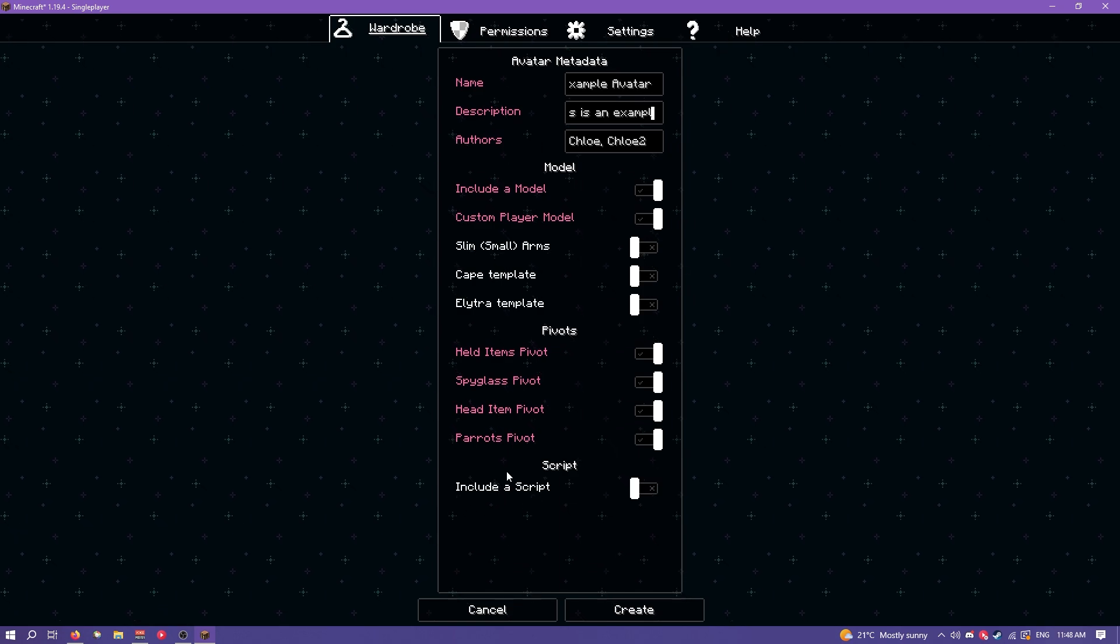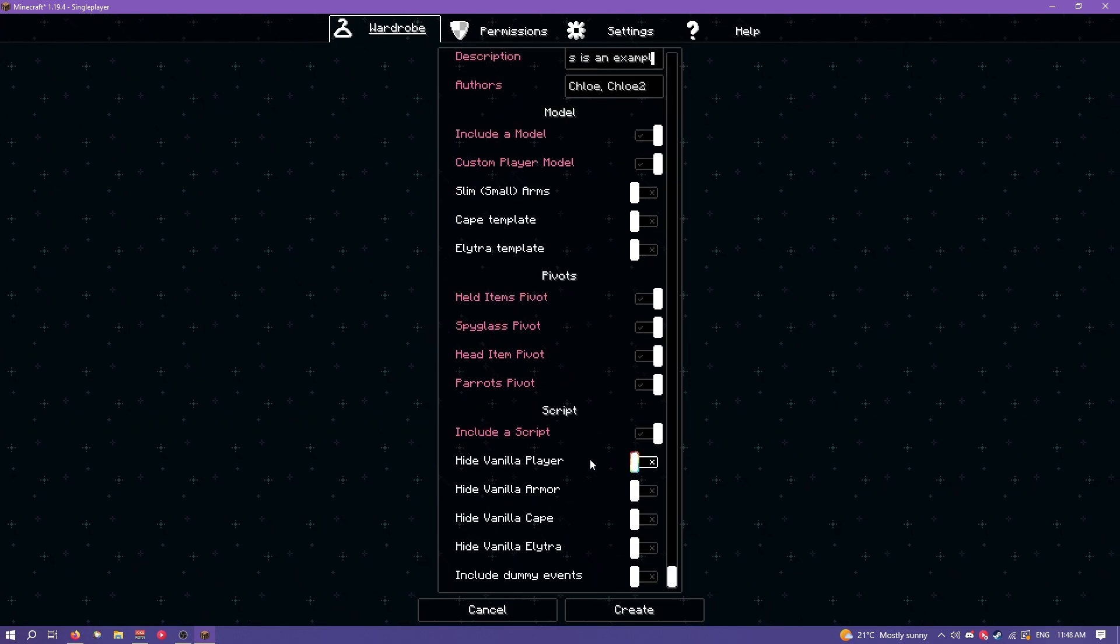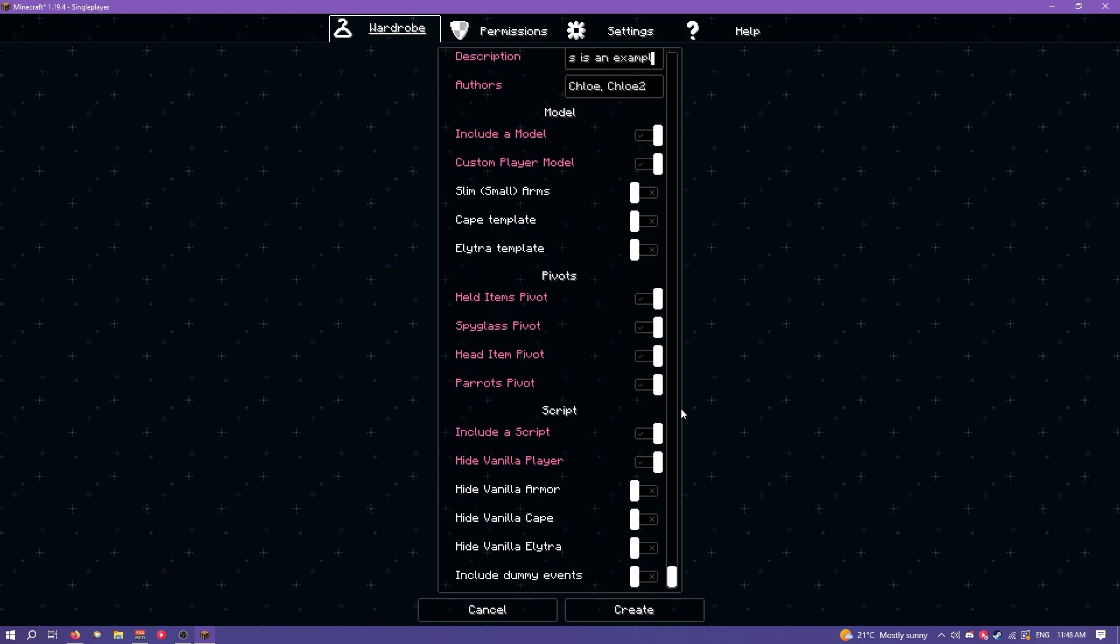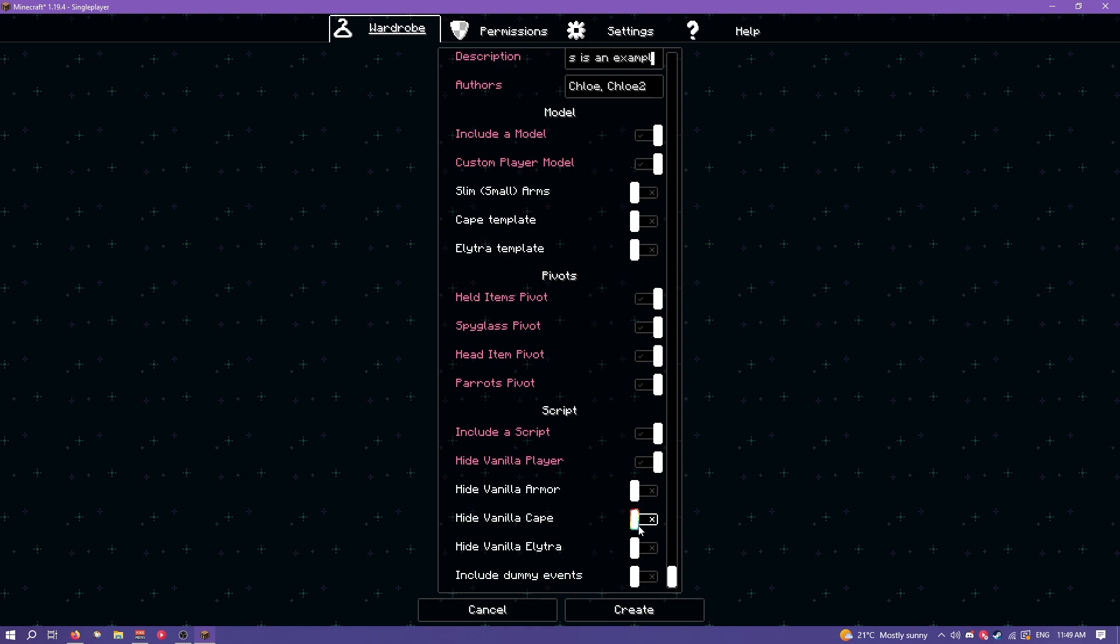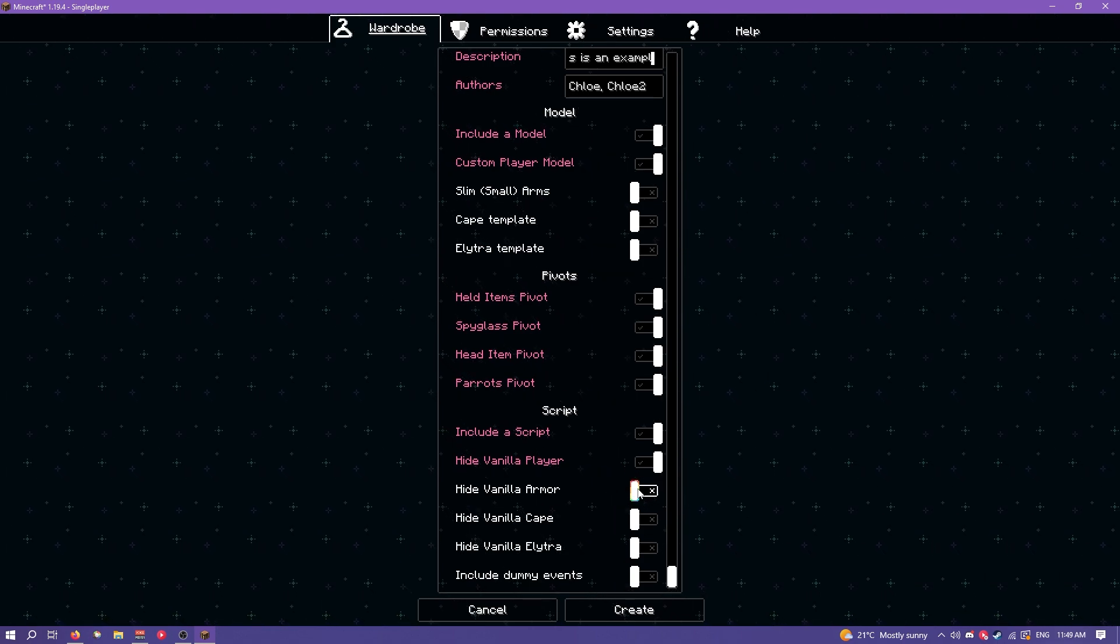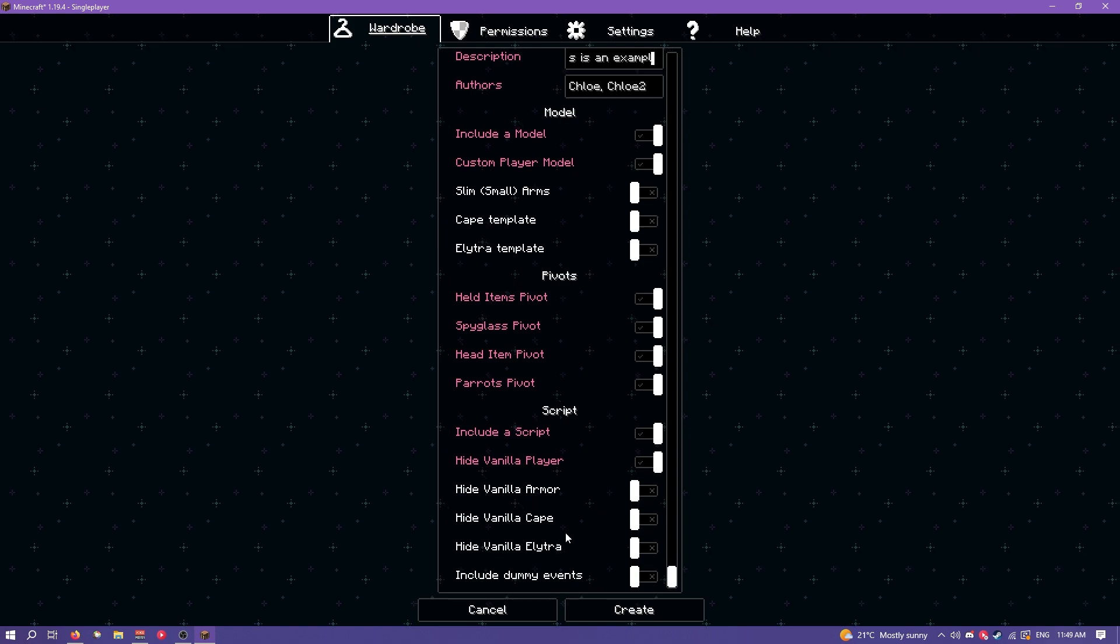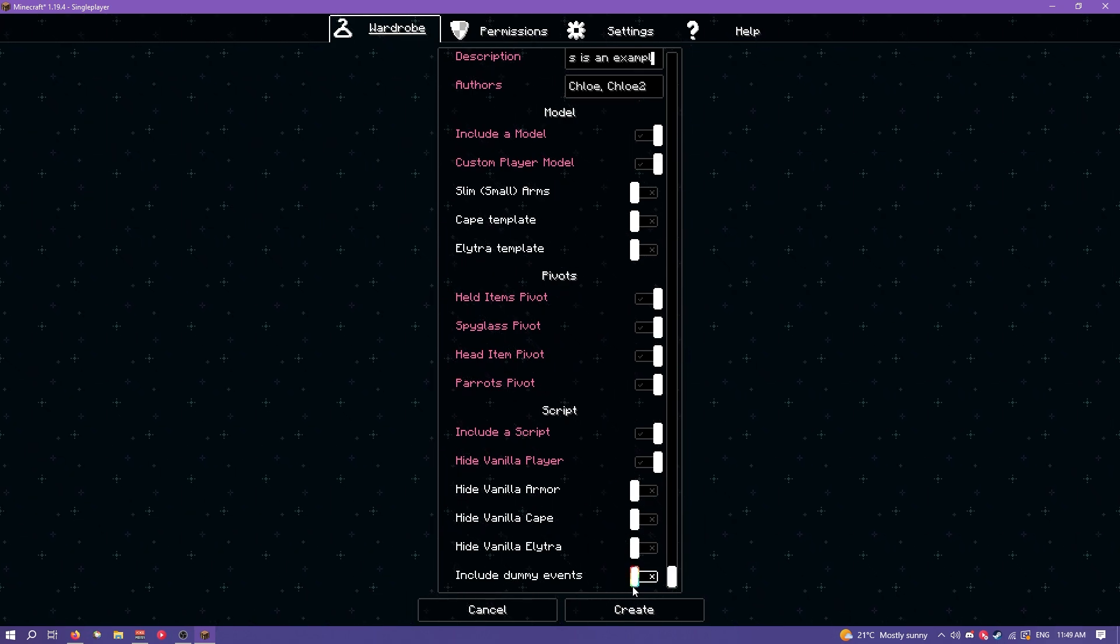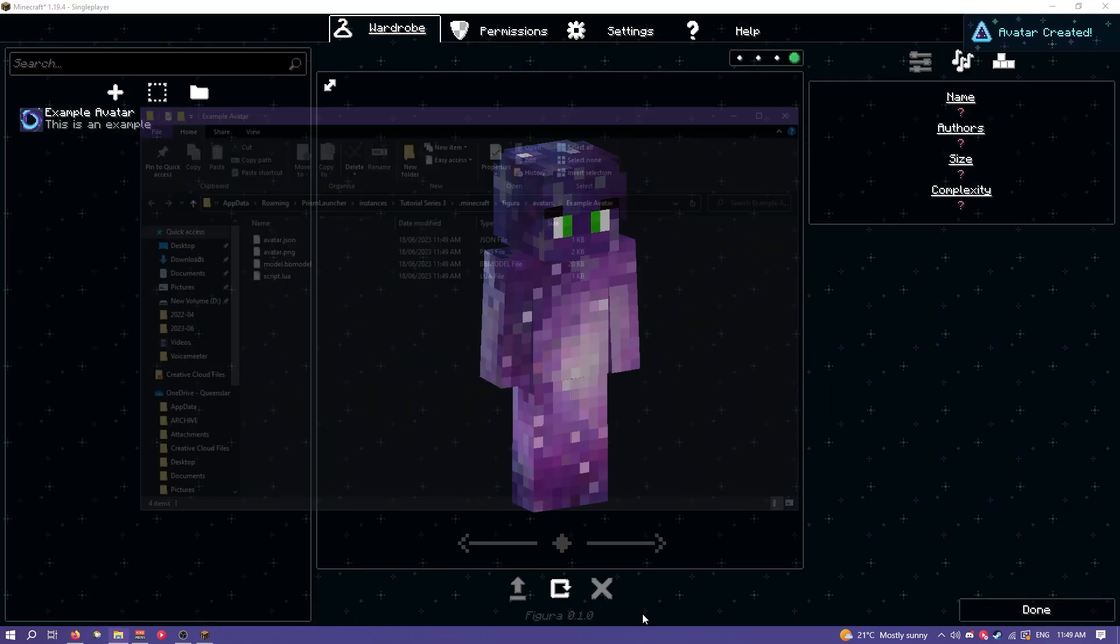And finally we definitely want include a script because if you don't hide the vanilla player model then you'll just have the vanilla player model clipping inside of the custom player model. It's not disabled by default. You can also choose to hide like the vanilla armor, cape and elytra if you want. I'm not going to worry about that. You can also include dummy events but that's more relevant to scripting so we won't worry about that for now. So next you want to hit create.